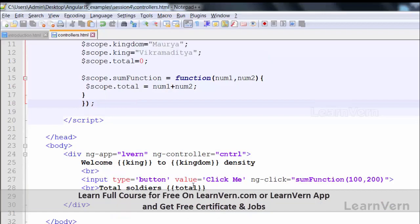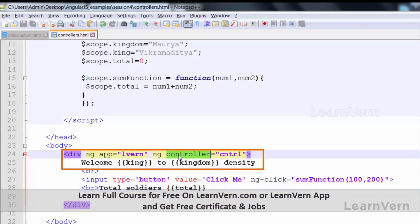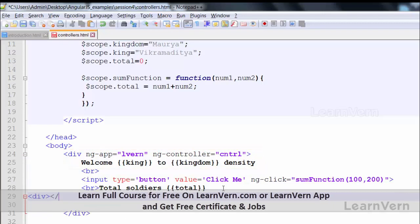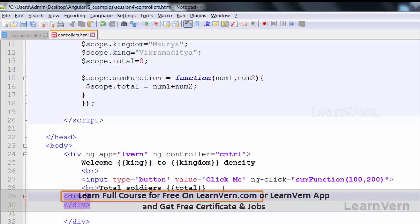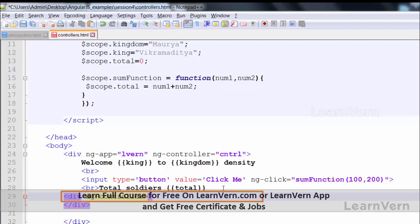Now we will move to another interesting topic: how to call a controller within a controller — inner controllers. I am writing my controller inside this controller. The outer controller is ng-controller equal to cntrl on a div tag. Whatever I write inside that div becomes the inner controller. Let's create another div and inside it call another controller — the parent controller is cntrl and here I am going to use cntrl-child.